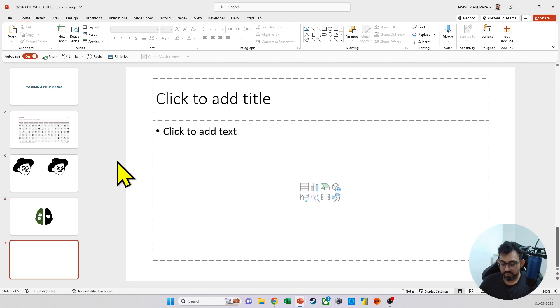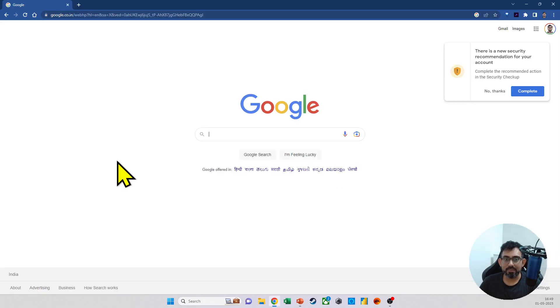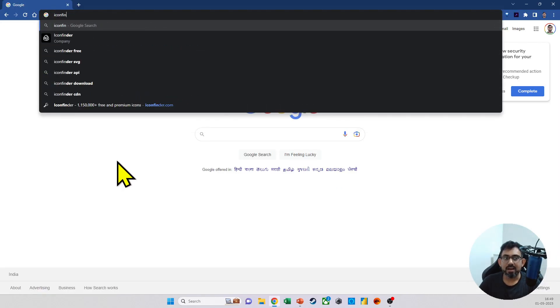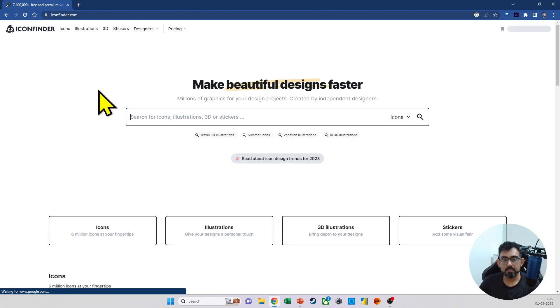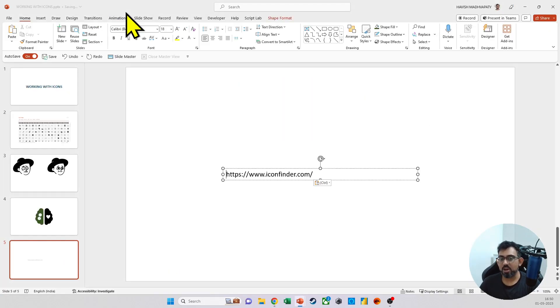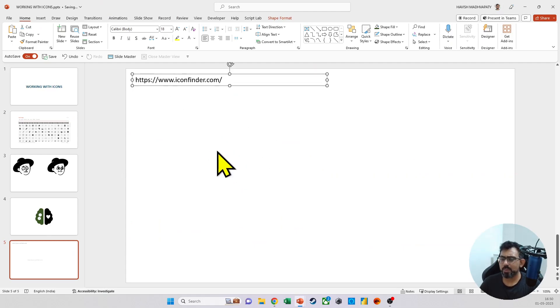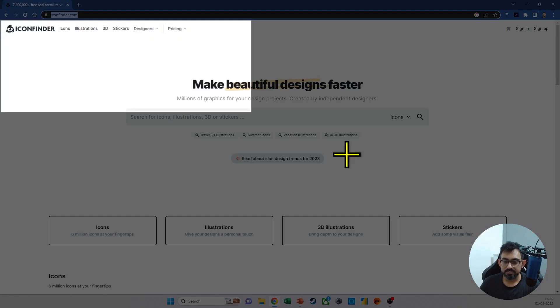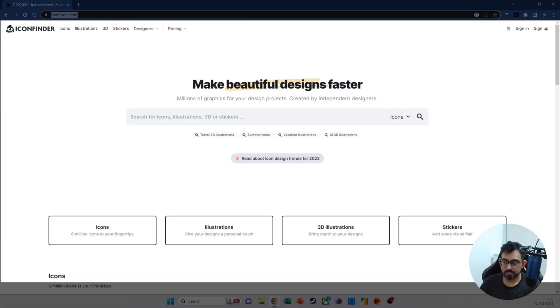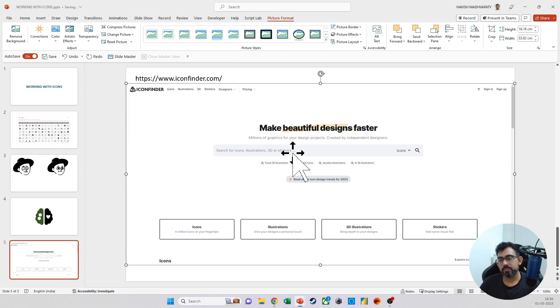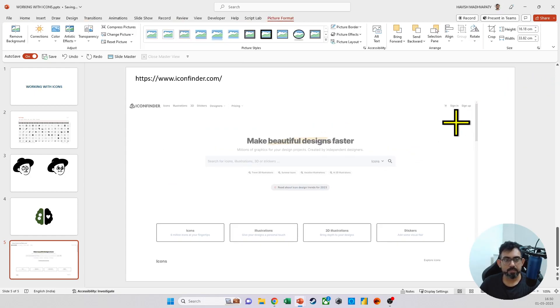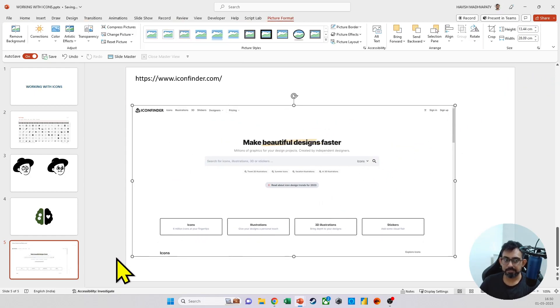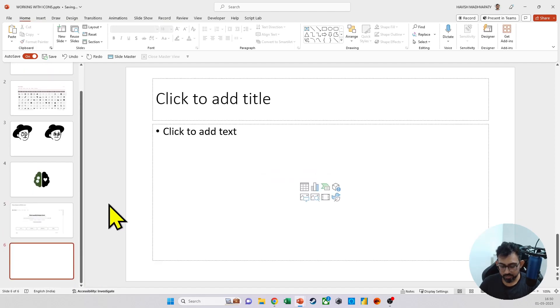For this, we will go to a website which is Icon Finder. Of course, with a paid account, I will now be able to do even more, but then even with the free one, there's quite a bit that you should be able to do.